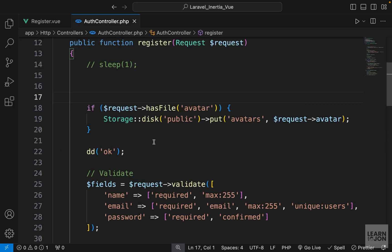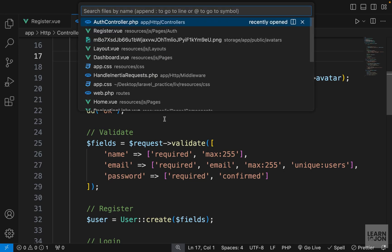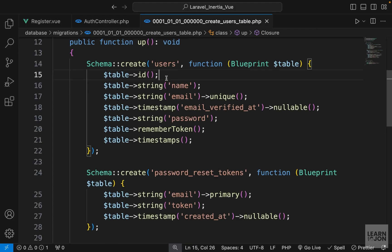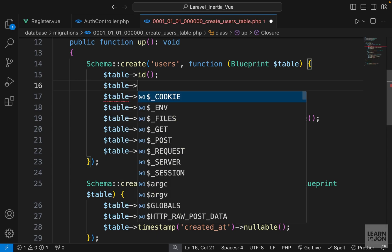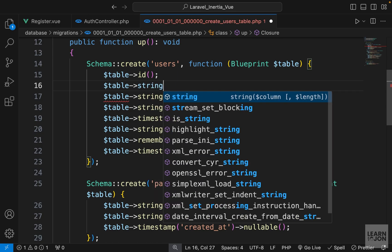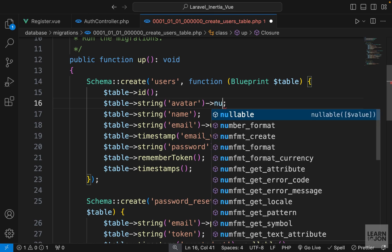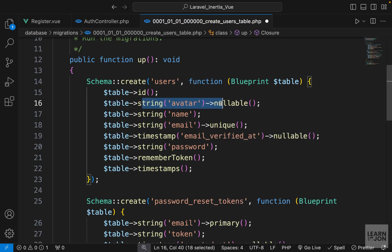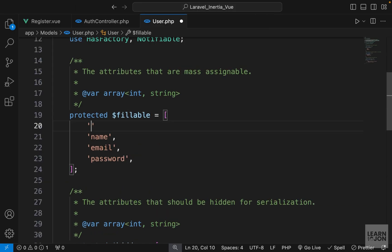We also want to save this into our database. Since this is the users table we need some modification. In our create users table migration, I'm going to add a string column called avatar, and chain nullable() so it isn't required. Then in our User model we add the avatar property to the fillable array so it can be mass-assigned.